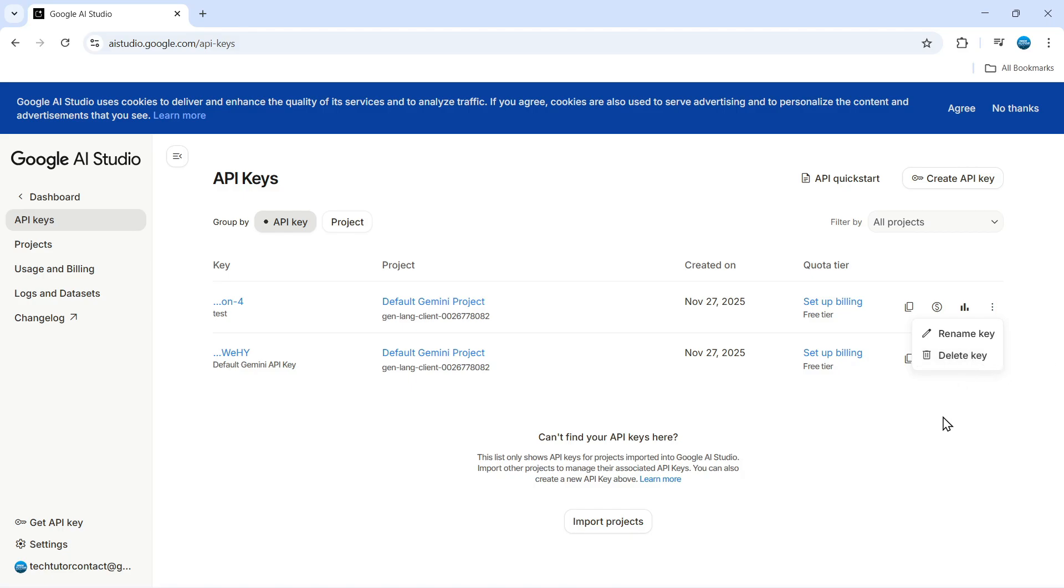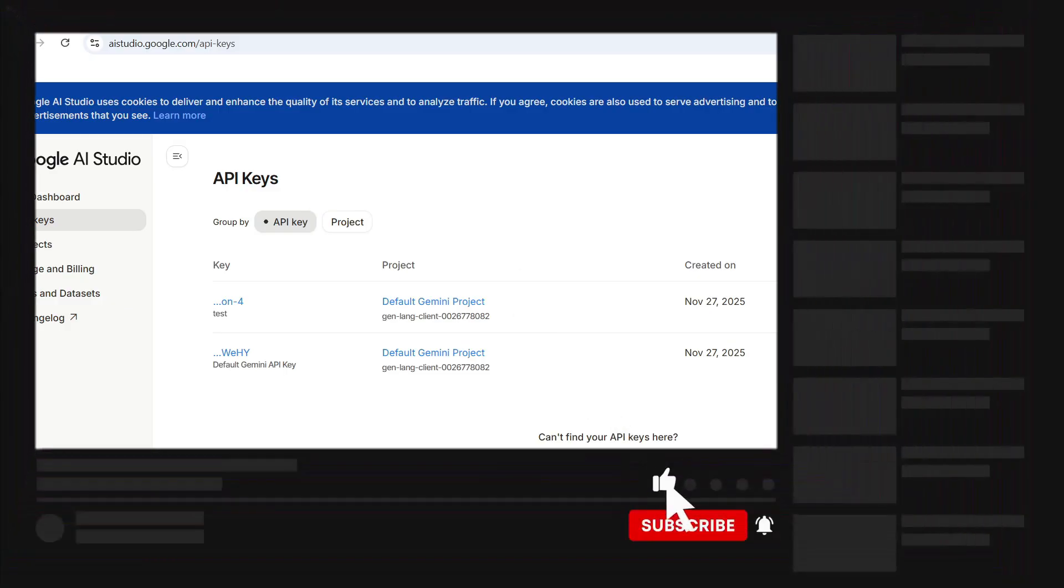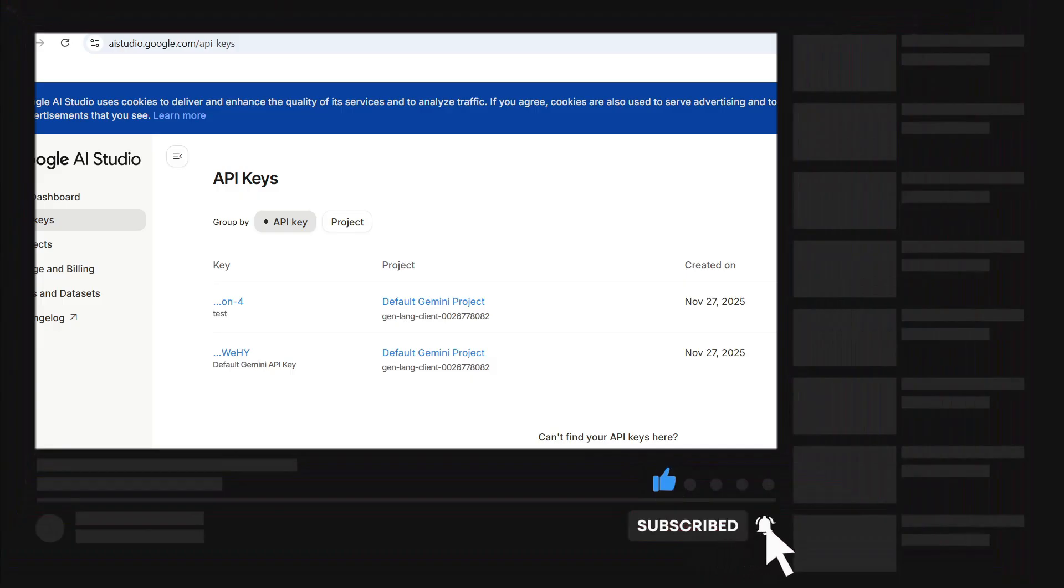So that's how to get an API key from Google AI Studio. With that being said I hope this quick tutorial did help you out today and if this did help you out I would really appreciate it if you would consider dropping down below the video, leaving a like and also subscribing to the channel.